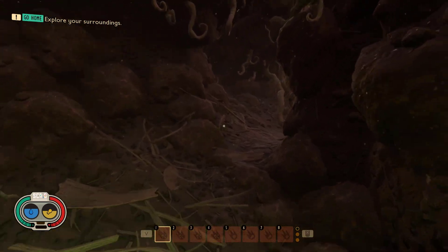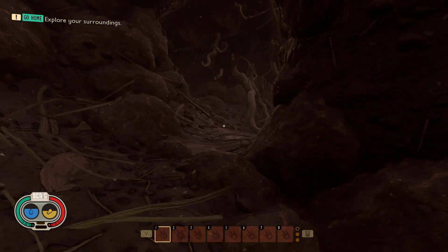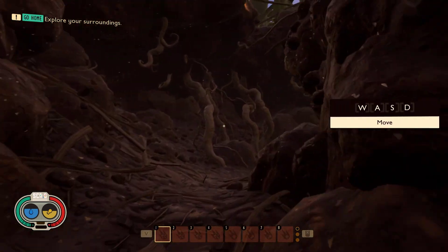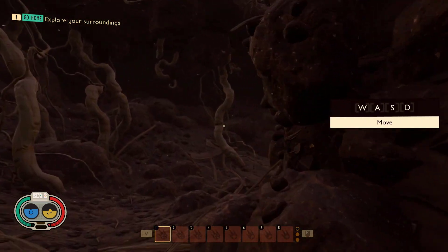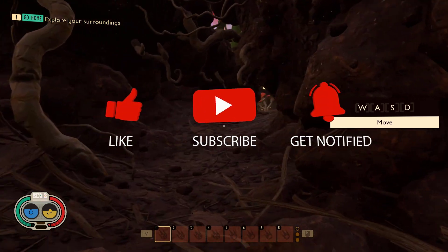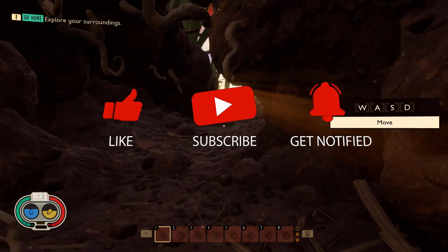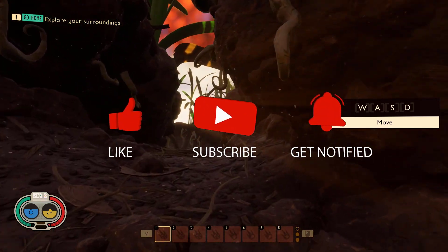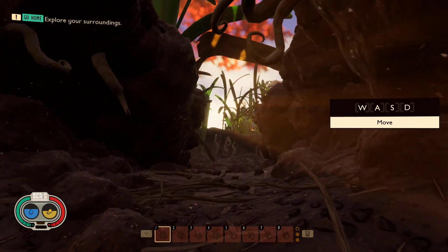Before we start with the steps, we would appreciate it if you could support the channel by subscribing, hitting the like button, and clicking the notification bell.